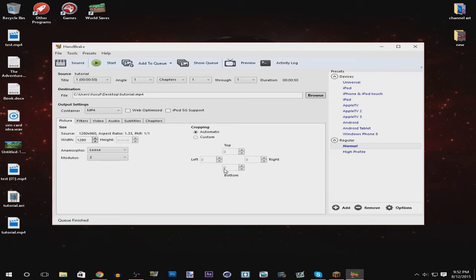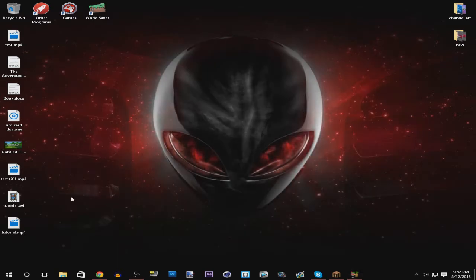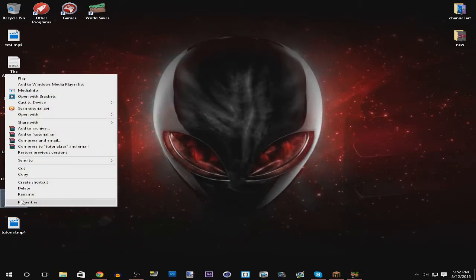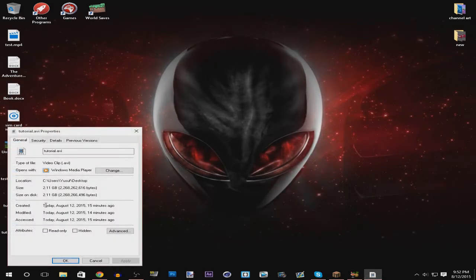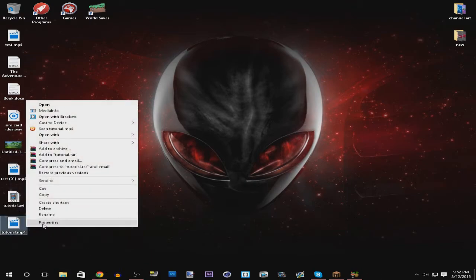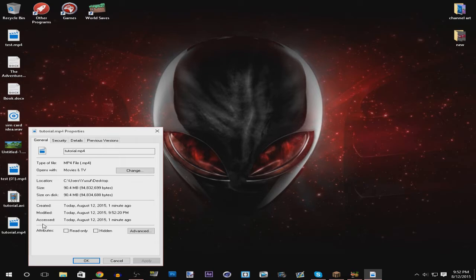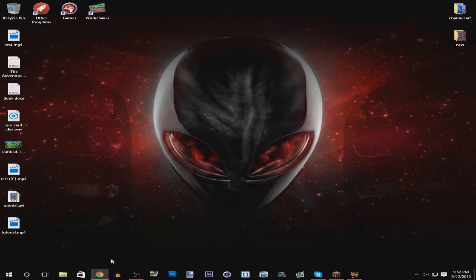Alright now that it has finished encoding the file, you can see that the old file was 2 gigabytes and the new file is 90 megabytes, so that's a huge decrease.